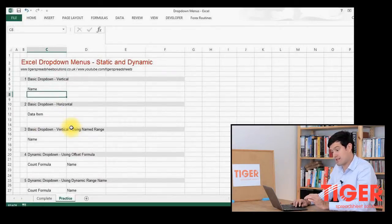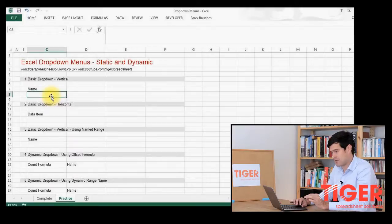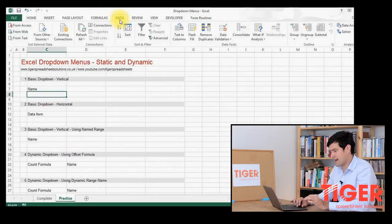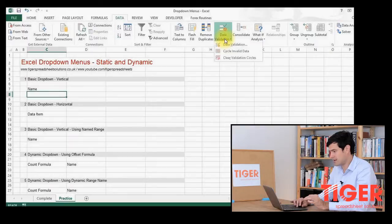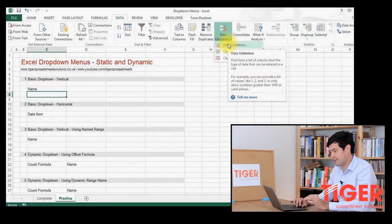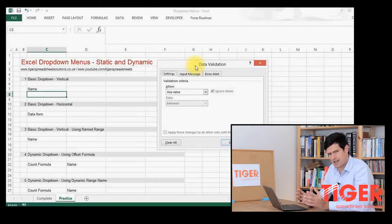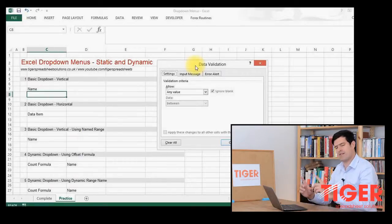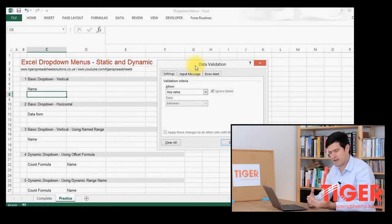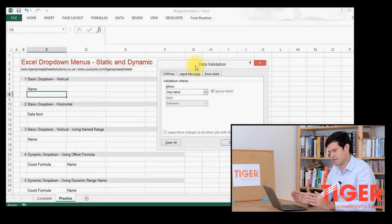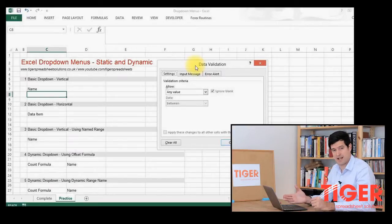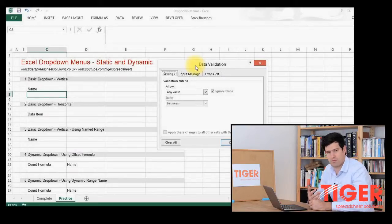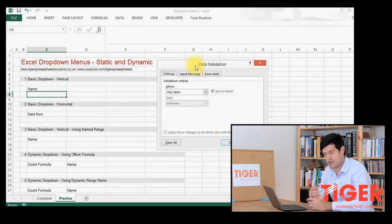Once you've created the list, we go back and we select the cell where we want the menu to appear. We then go to data at the top and the data validation icon and click on data validation. It's called data validation because if we have a list, we are effectively controlling what the user is allowed to input into the cell, controlling or validating what the user can put in the cell. That's why it's called data validation.